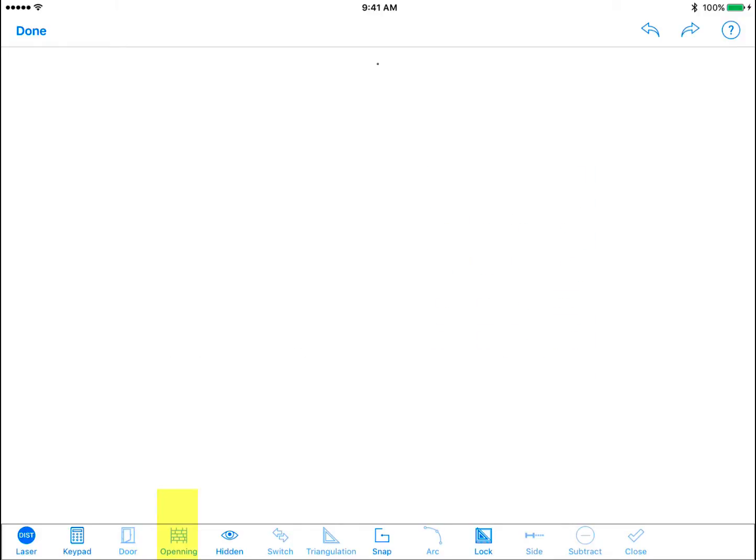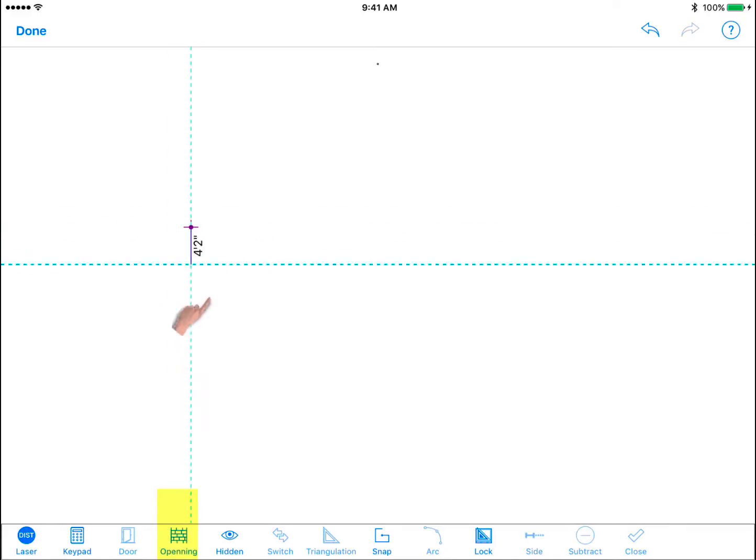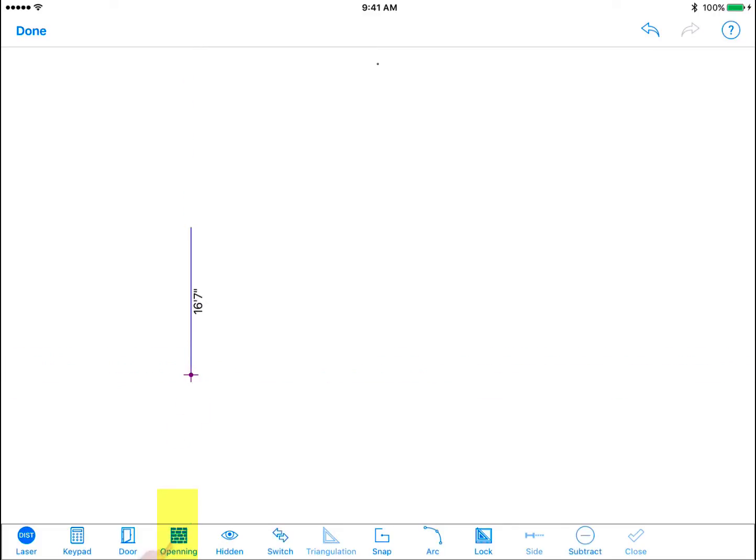Opening. This tool allows you to insert a missing wall section such as an opening from one room to another without a door. Draw the first wall segment then tap on the opening icon and draw the missing wall segment.